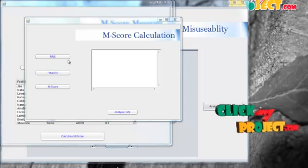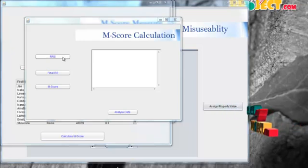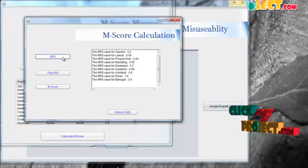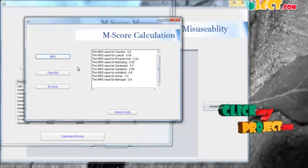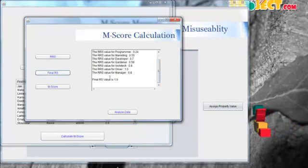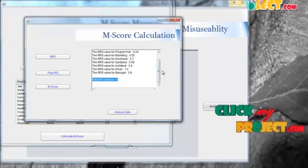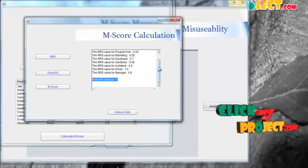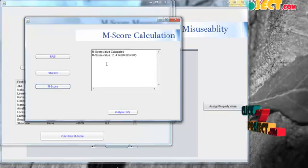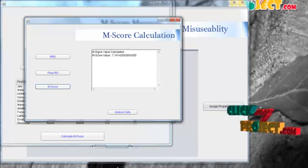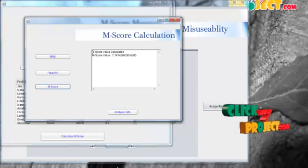In M-score calculation, we find the RS value for each entity. RS is the raw record score. The RS value for the whole table is extracted from individual RS values using the RS algorithm. Then, using the M-score algorithm, the M-score value is calculated for the whole dataset.